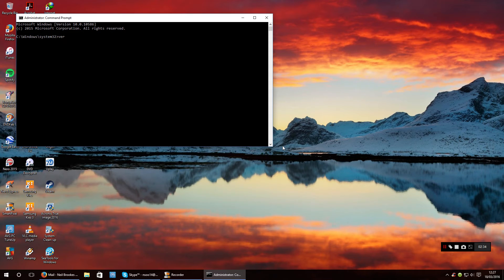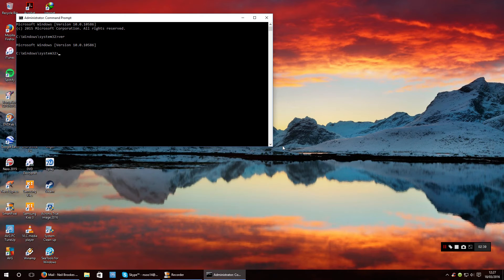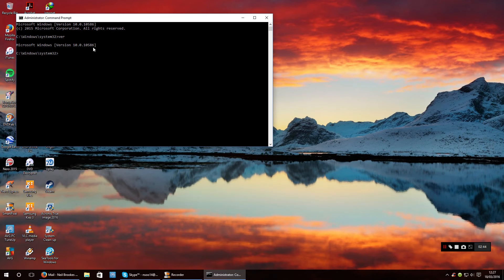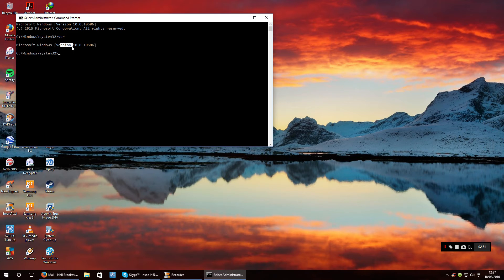All you want to type in there is ver and press enter. Now if you're on the older version of Windows 10 still, you will see a lower number than 10586.